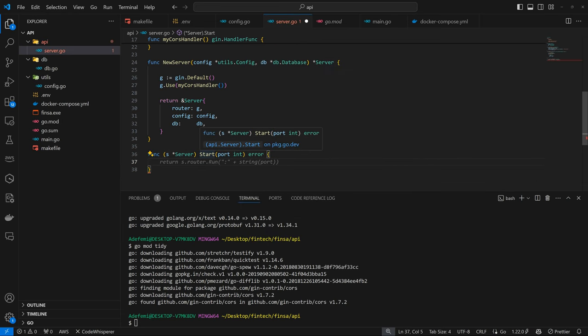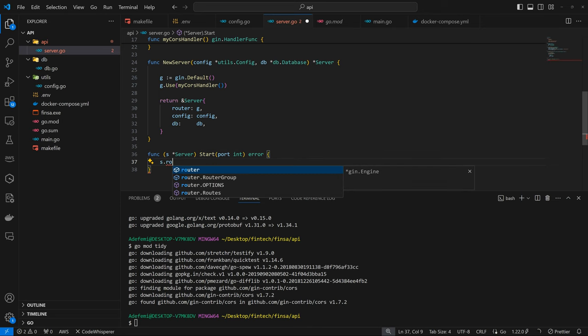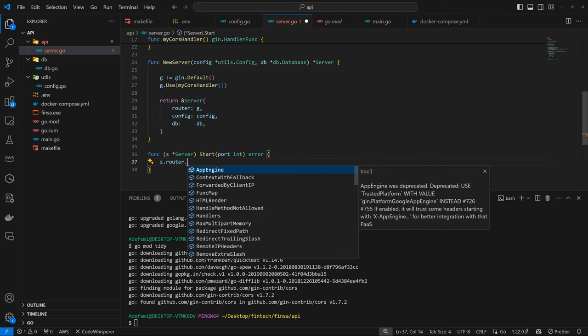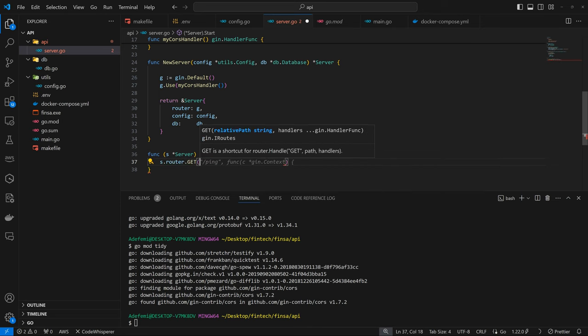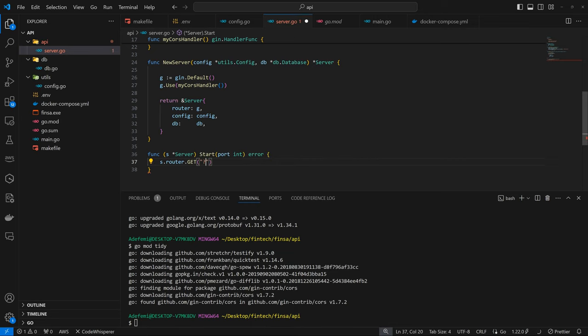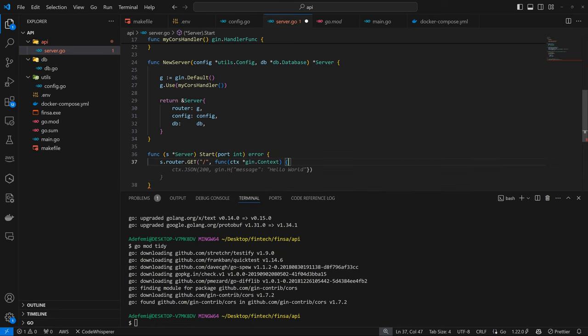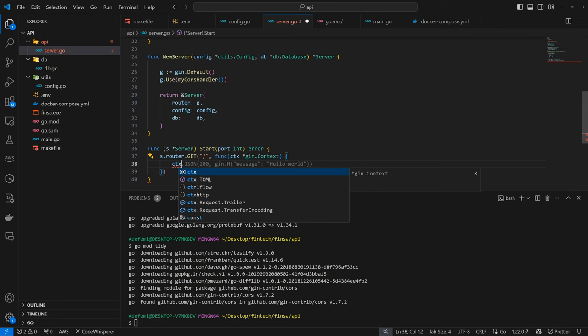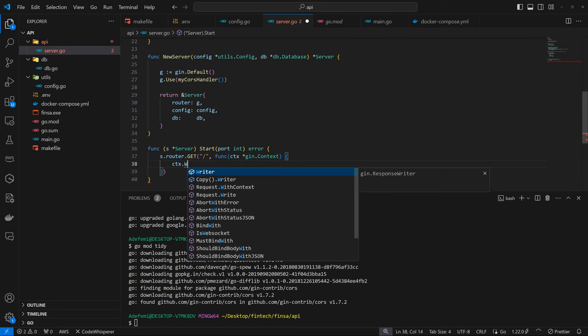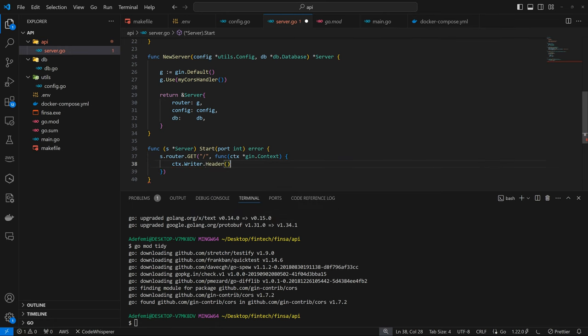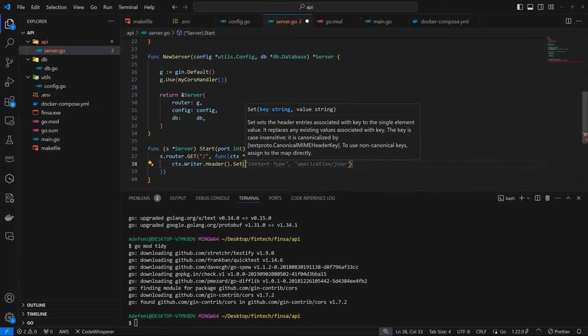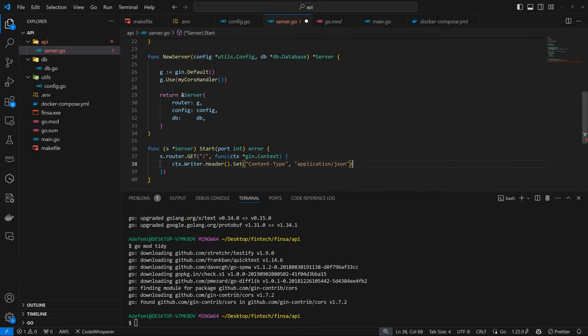So within our start function, we want to register a default route, which is going to be like a pointer that we've actually set up things. So here we're going to have s.router.get. And in here we're going to have just slash. And this is going to be func into CTS. We're going to have that. And here we're going to have cts.writer.header.set. So the content type is going to be text slash HTML.